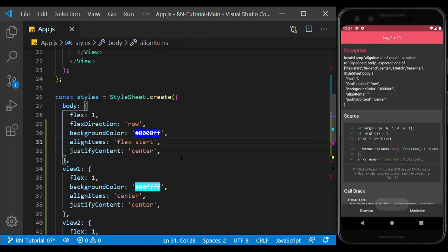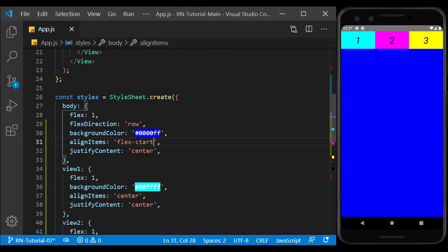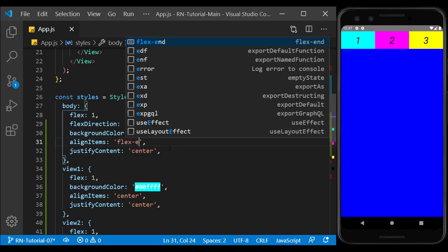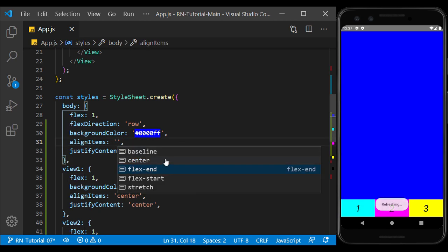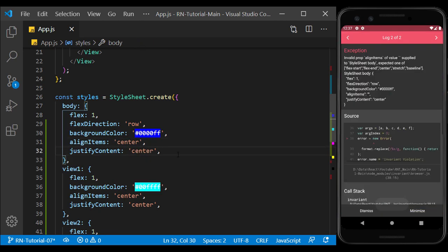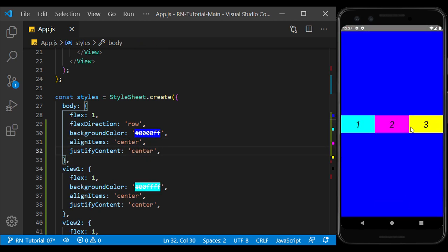Flex start from top, flex end from the bottom, and the center puts the content in the center of the main view.